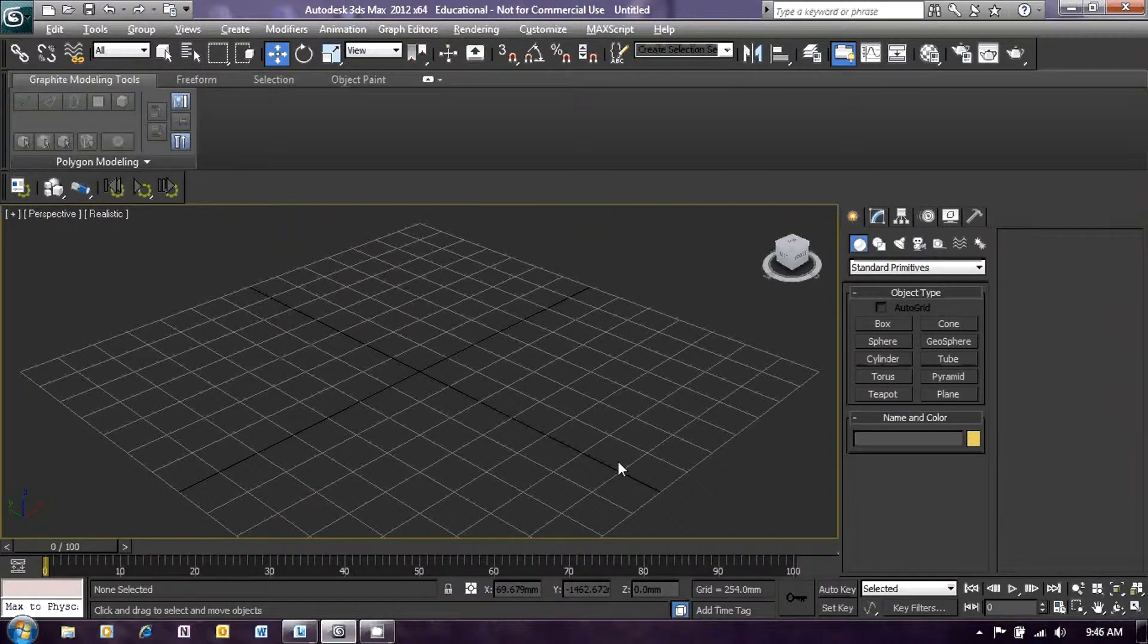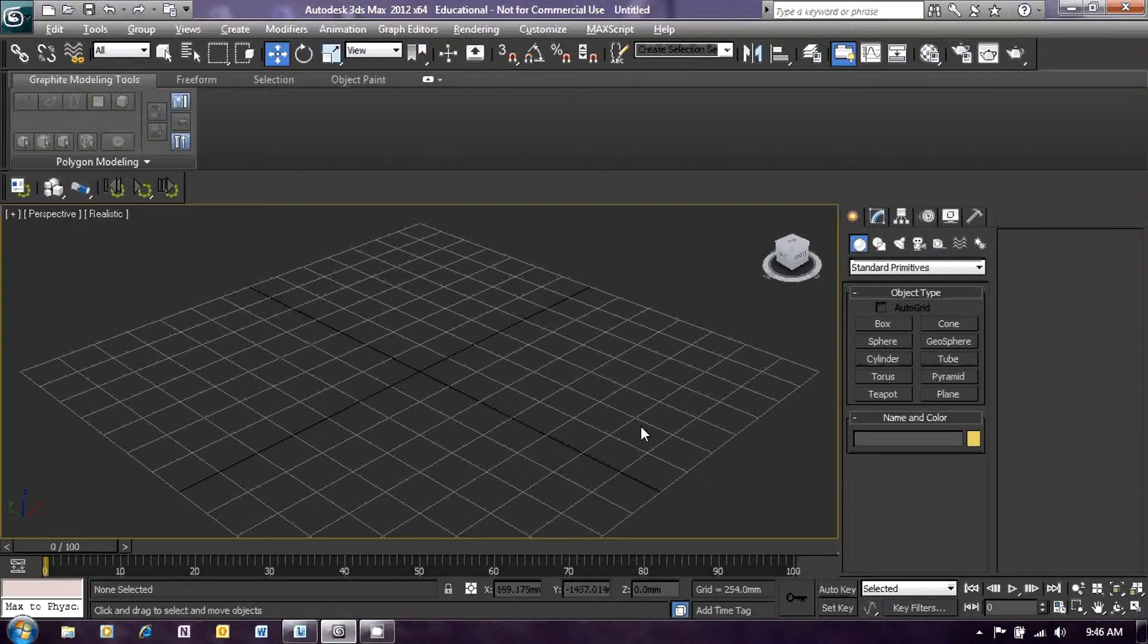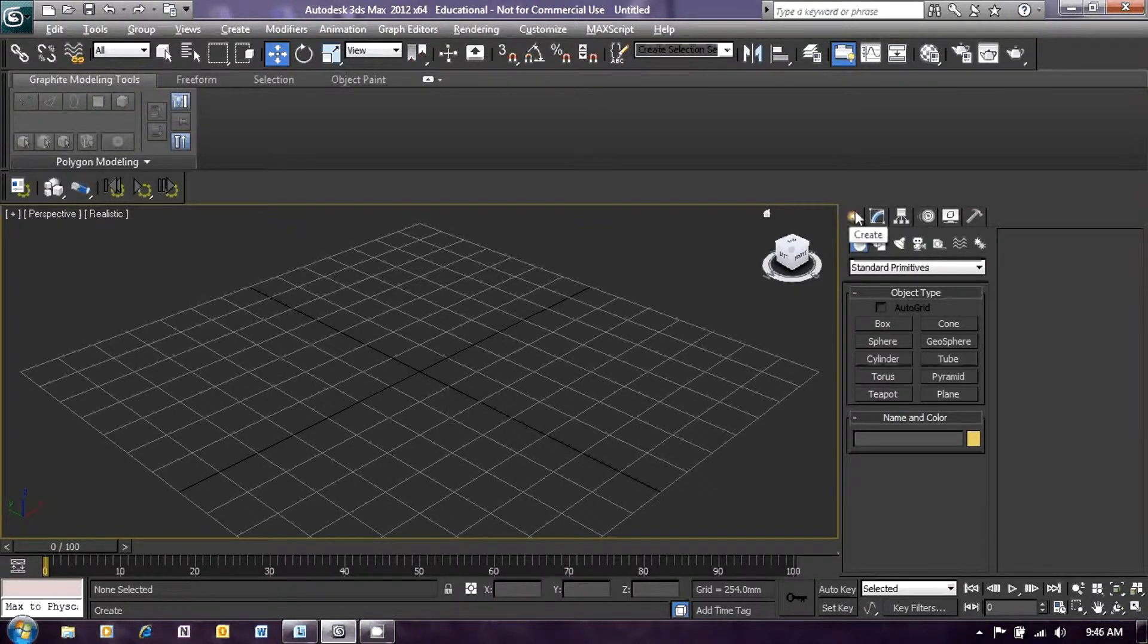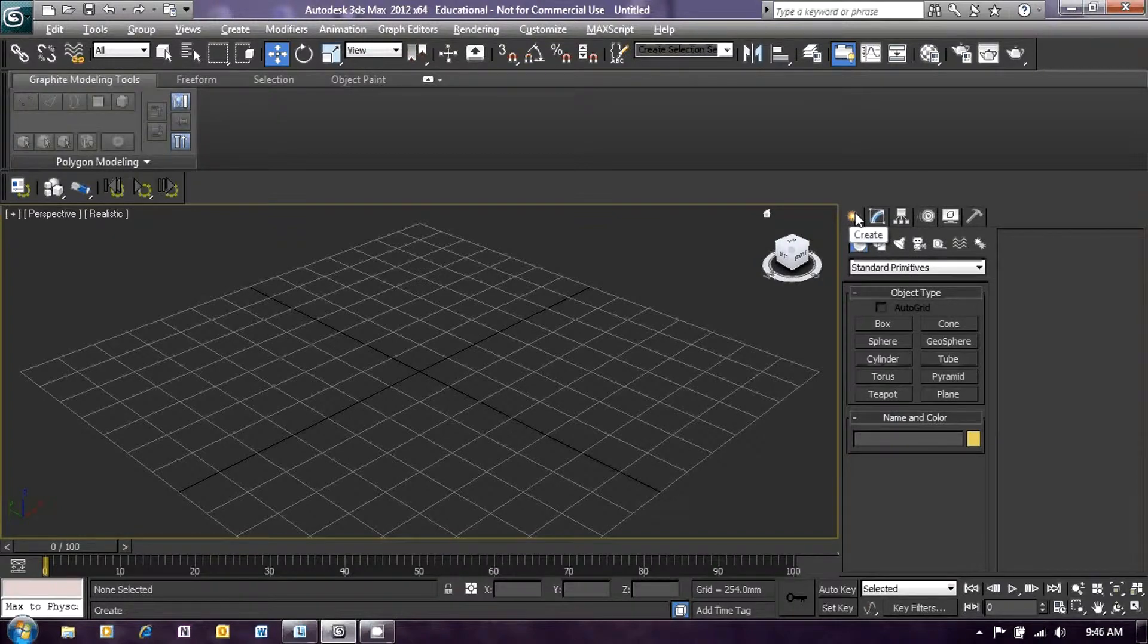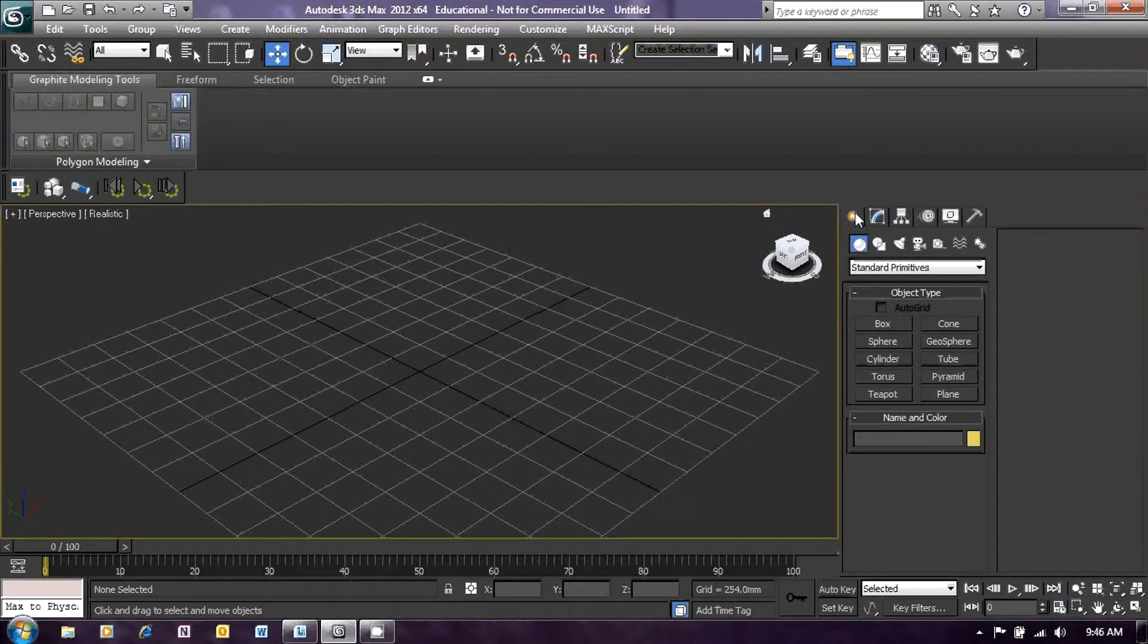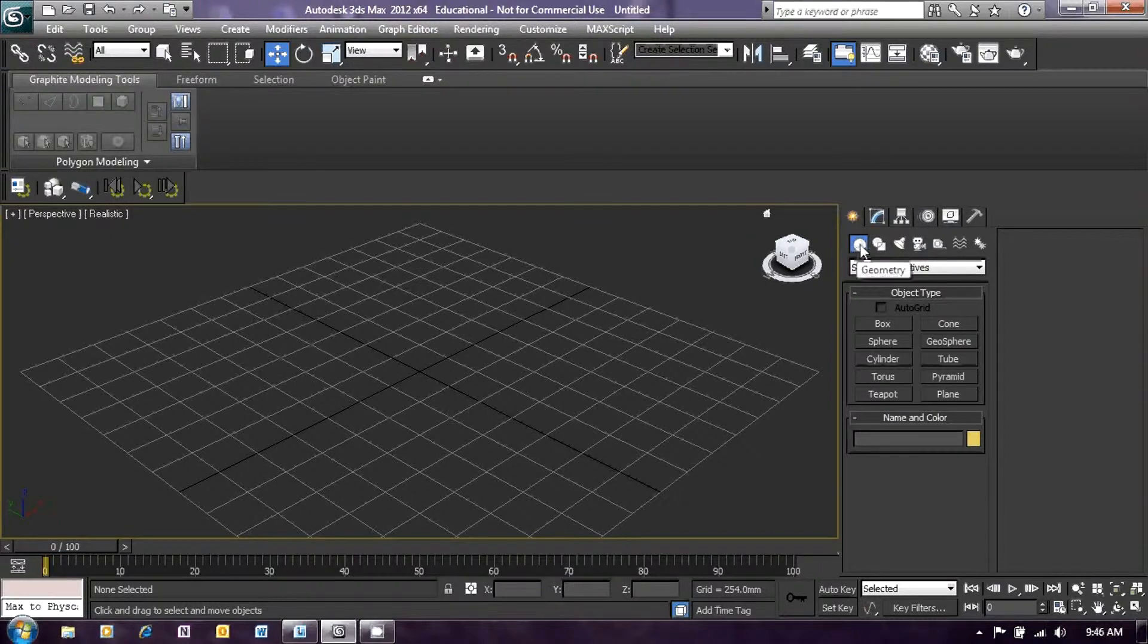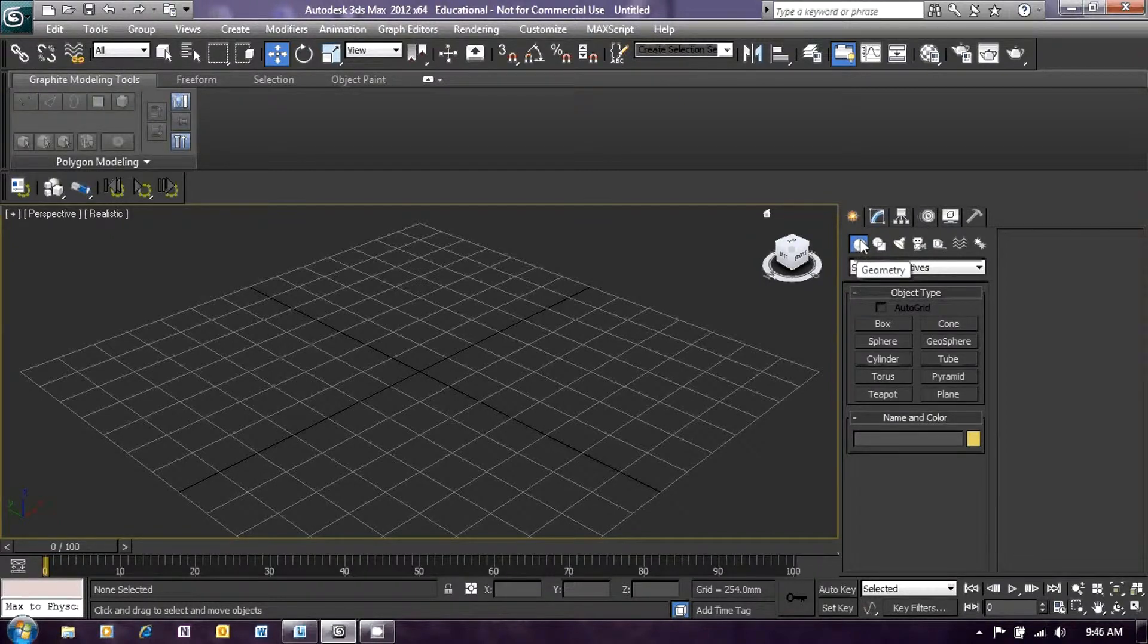Once we've done that, we're going to create a sphere in the middle of that screen. To create objects in 3ds Max, we use the create menu on the right-hand side of your screen. The icon to create is the little orange icon that I'm hovering over at the moment. Click on that and then ensure that you also have clicked on the geometry icon so that we can create some geometric objects.